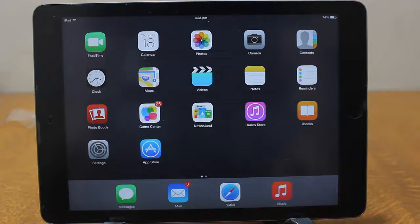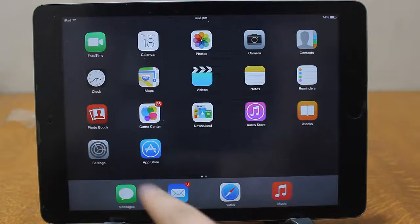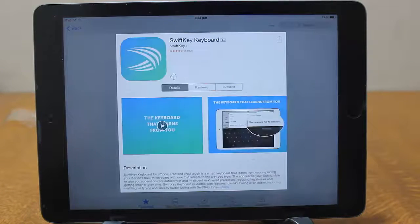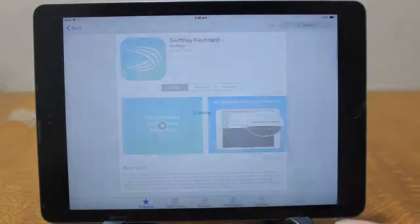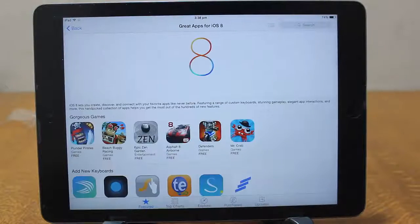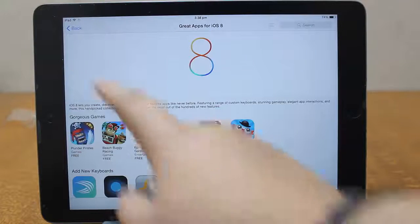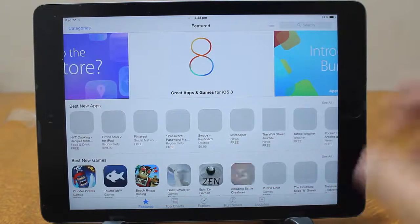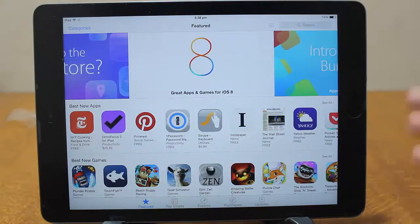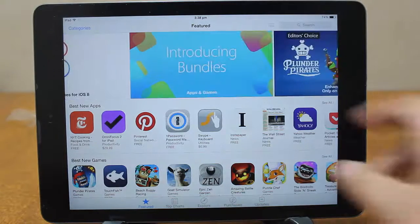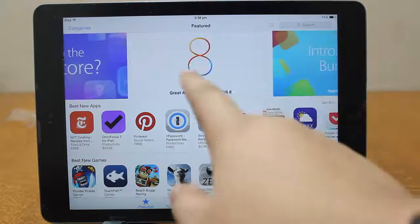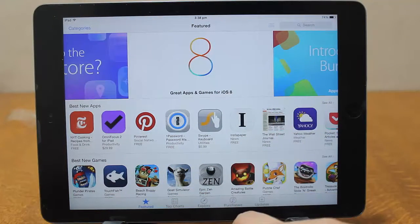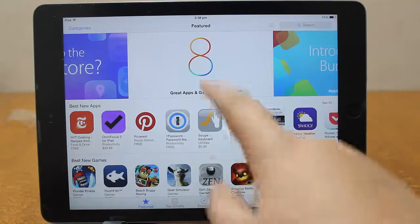First of all, just go to the App Store. In this video I'm going to be installing the SwiftKey keyboard. So under the App Store, I'm going to go to the home screen of the App Store. This is how the App Store will look like on iOS 8.